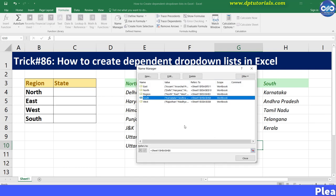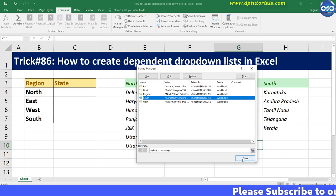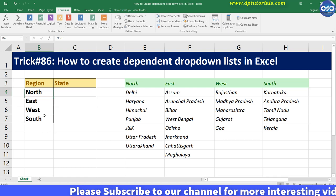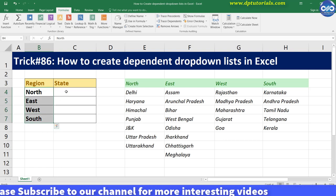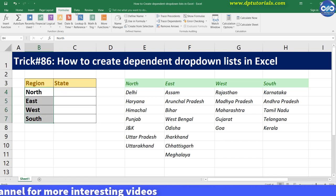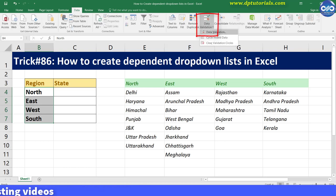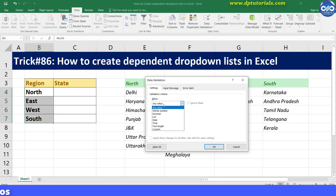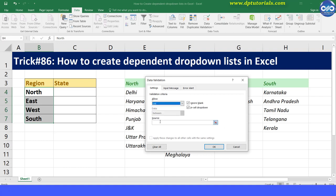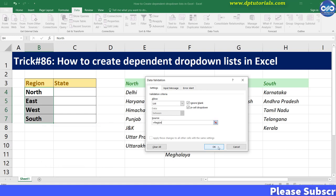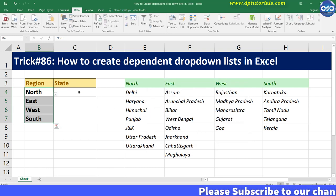Once you are done with this, let us create a data validation rule to provide a drop-down list for regions. Select cells B4 to B7, go to the Data tab and select Data Validation. Select the validation criteria as List, and in the source type: =region.